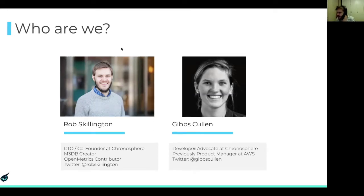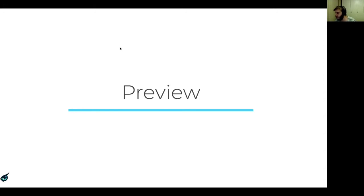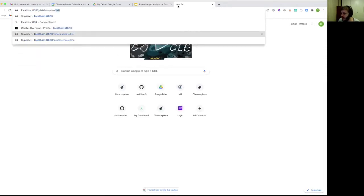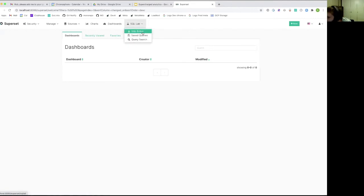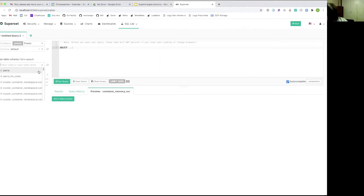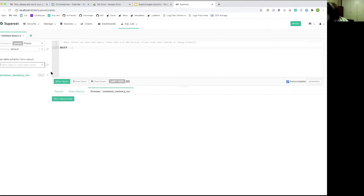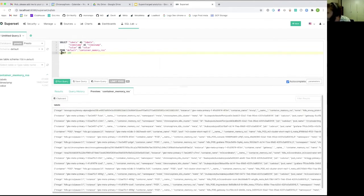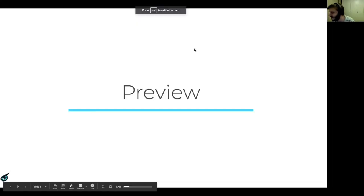We're going to briefly jump into a preview to set the context. We'll be looking at Apache Superset, a UI that connects to arbitrary SQL backends. In this talk, we'll be connecting to Presto, which is talking to a Prometheus backend. Arbitrary metric names can be queried once everything is set up correctly, allowing deeply complex analytical queries to be issued against Prometheus metrics over very long time horizons.